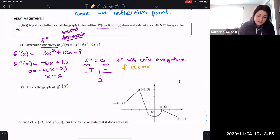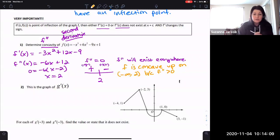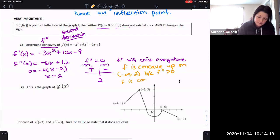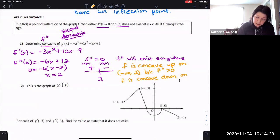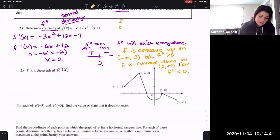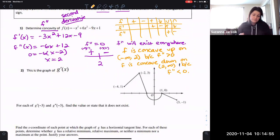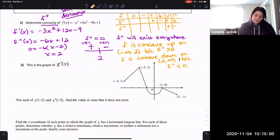So f is concave up on negative infinity to 2, and concave down on 2 to infinity, because f double prime is less than zero there. The chart is always helpful to rewrite and keep visible, especially until you get used to all of this.